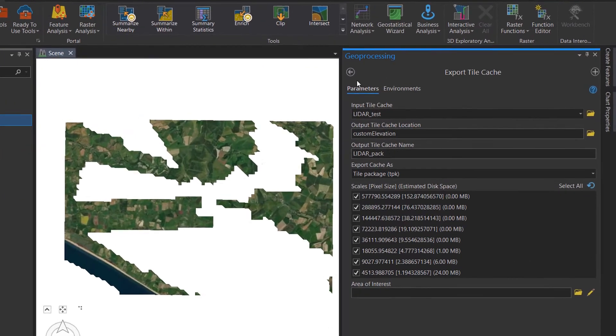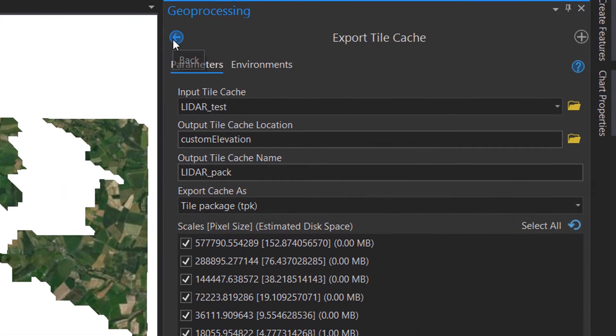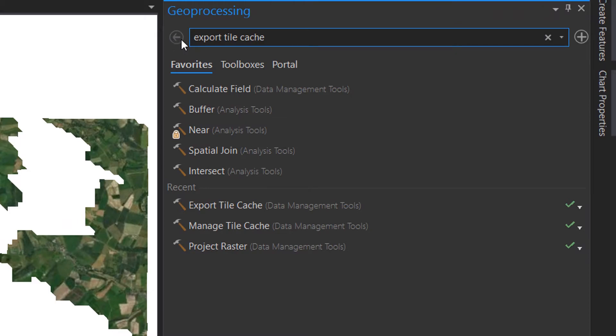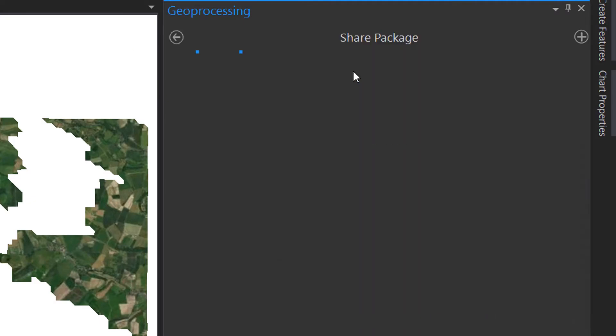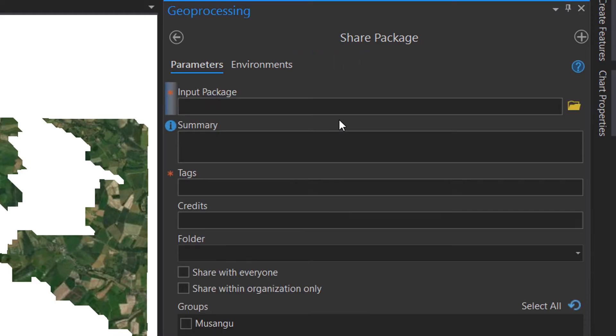So now we've made our tile package. I'm just going to go back to my geo processing tools. And this time I would like to share that package. There we are. Data management tools. I'll just fill all of this in. And once I've done that, we can upload it to my ArcGIS Online account.